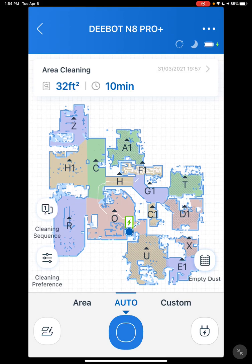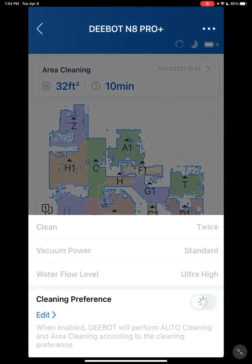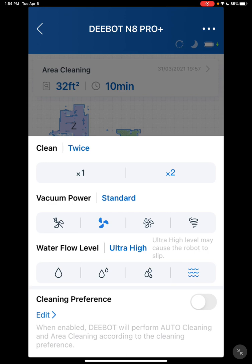Now I want to go over some improvements they've made since the 950 model. Down here at the bottom left, you have cleaning preferences. Before on the 950 model, you had quiet mode, standard mode, max mode, and max plus mode, and you set it and it was like that for every room. Now you have cleaning preferences — you have the same options with quiet mode and standard mode, except now they're icons instead of wording.